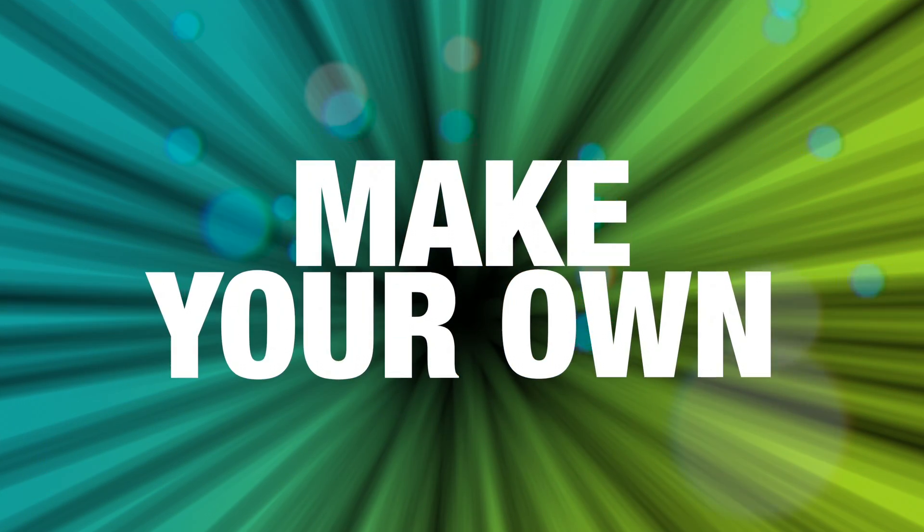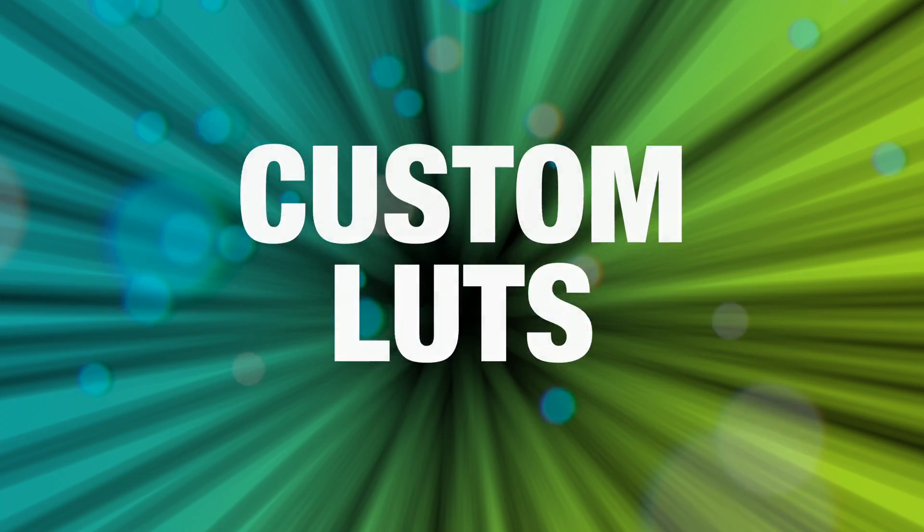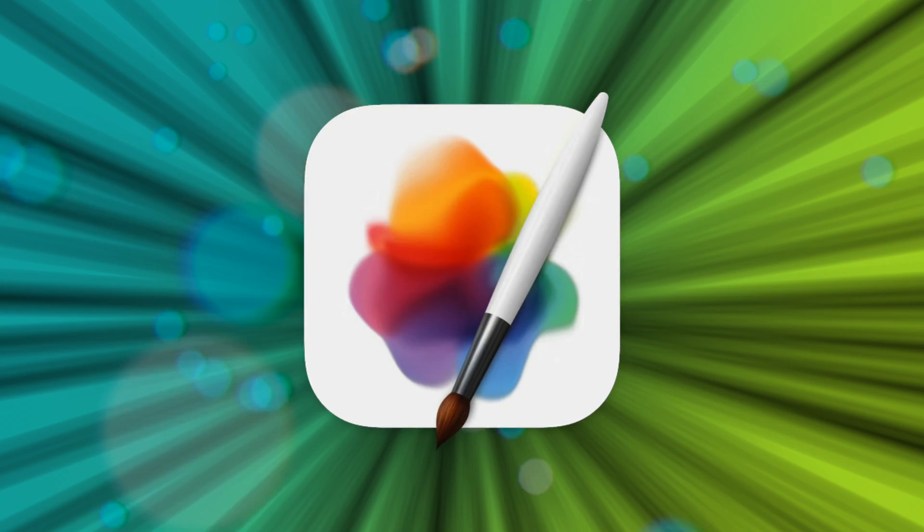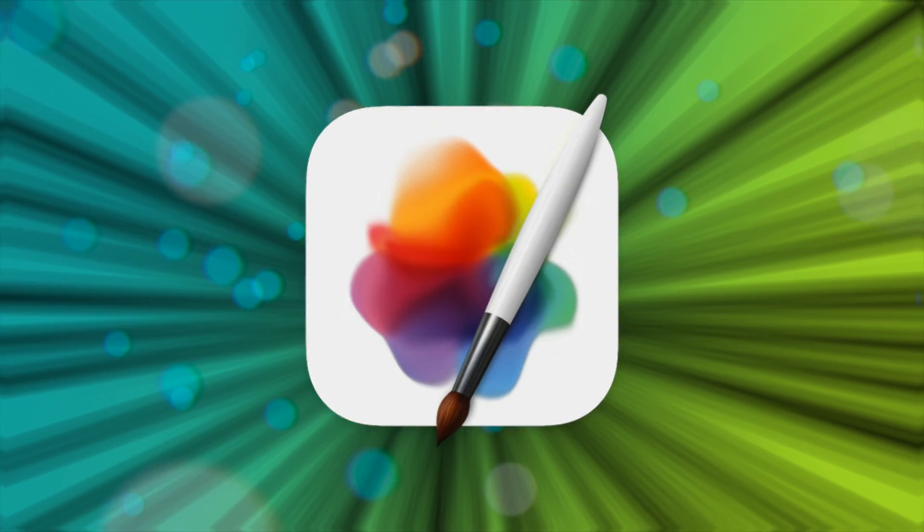Hey guys, today I'm going to show you how to make your own custom LUTs in Pixelmator Pro and use them in Final Cut.